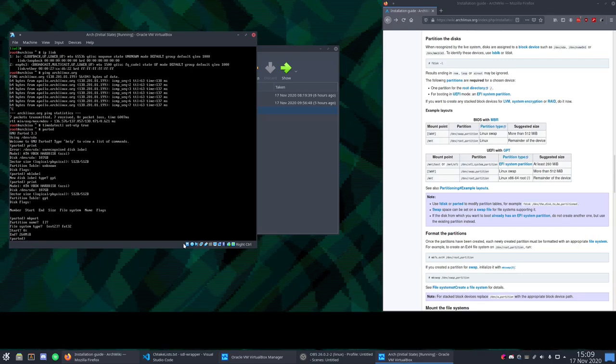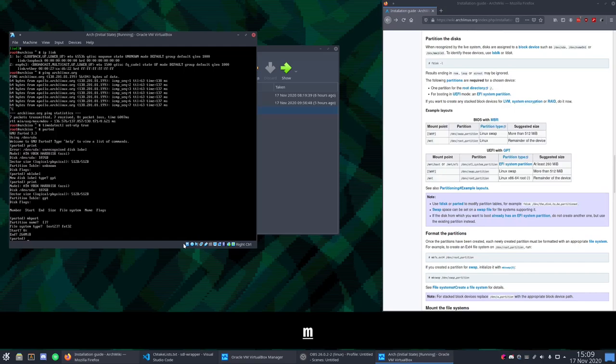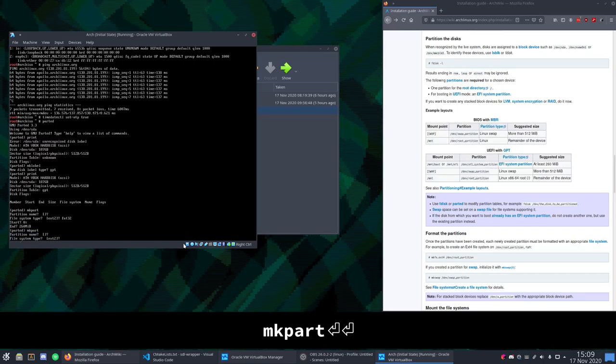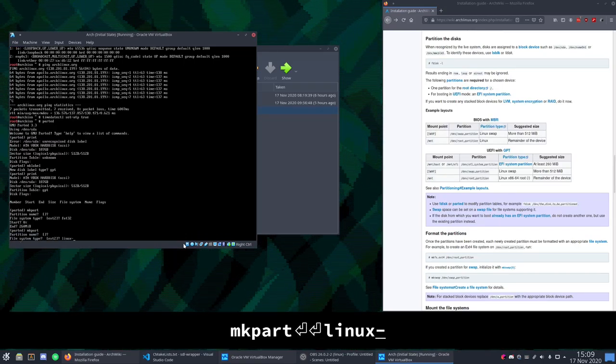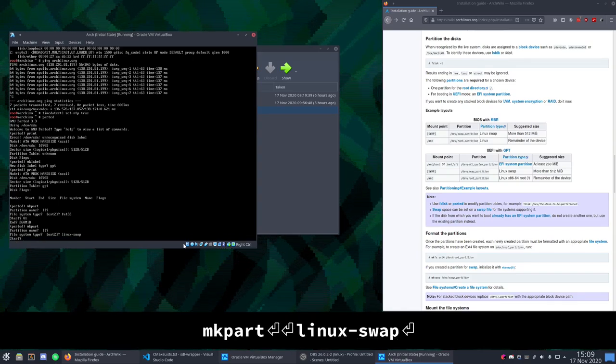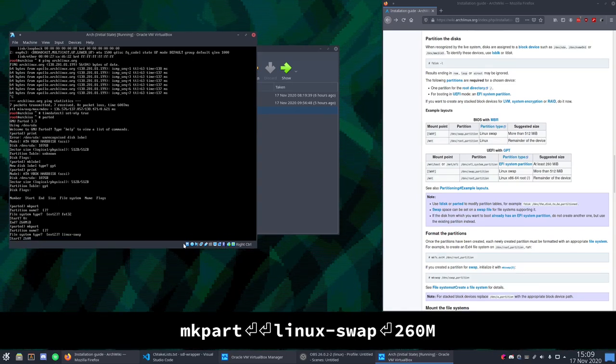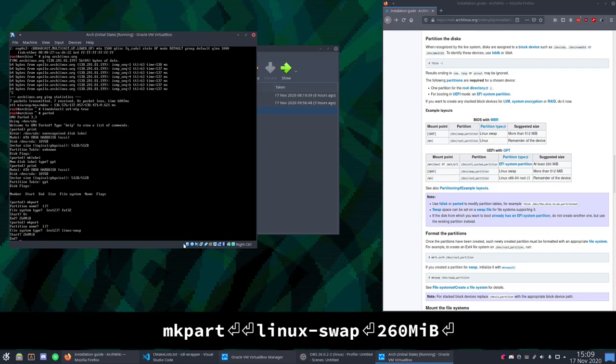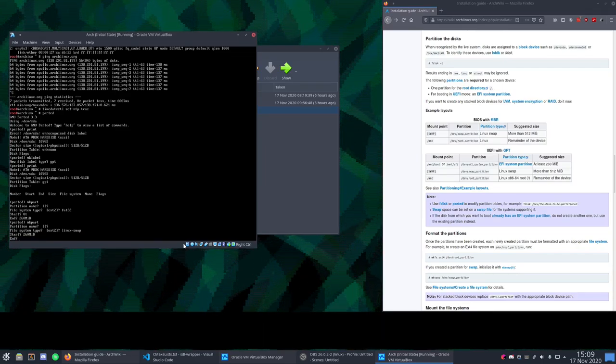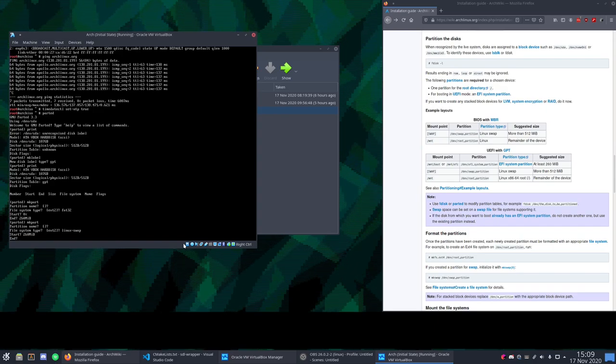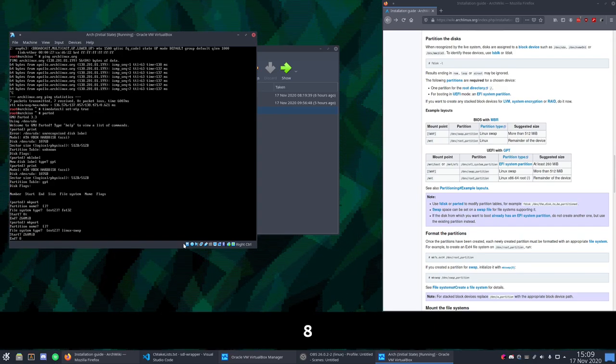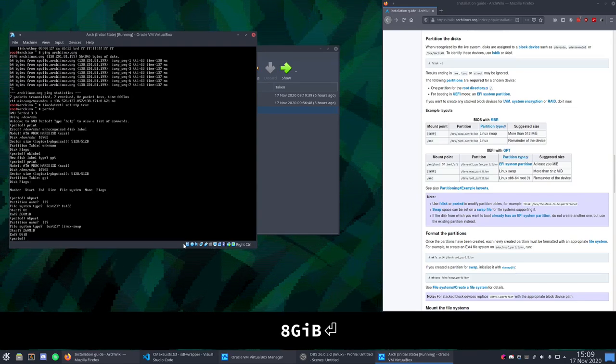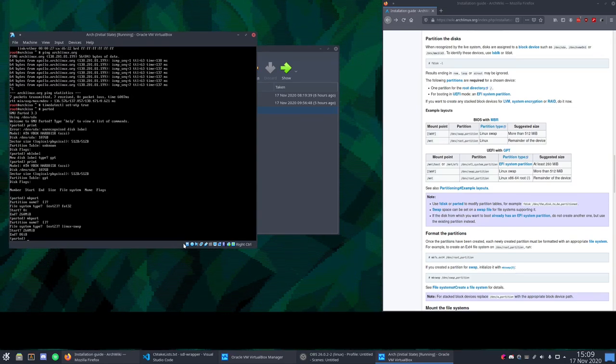Next let's create our swap partition. mkpart. No name. File system will be linux-swap with a hyphen in between. It will start where we left off at 260 mebibytes. And it will end at, I don't know let's give it 8 gibibytes. Gosh that's hard to say. There we go. No complaints from parted. mkpart. And this is our root partition. So we get to name this whatever we want. I'm going to call it root.